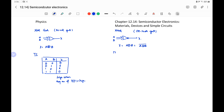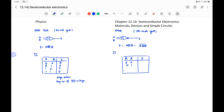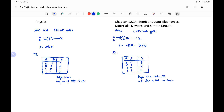The truth table for the Exclusive NOR gate with inputs A and B has four combinations: 0,0; 0,1; 1,0; 1,1. The XNOR gate output is high when both inputs are the same — both low or both high. So the output is 1, 0, 0, 1. These are the Exclusive OR and Exclusive NOR gates.